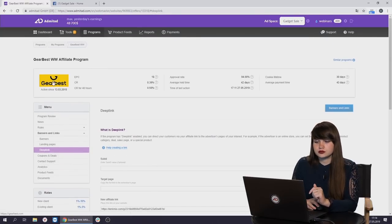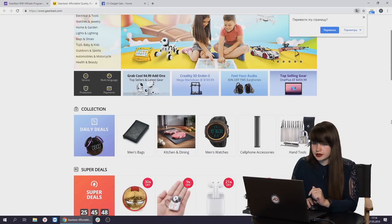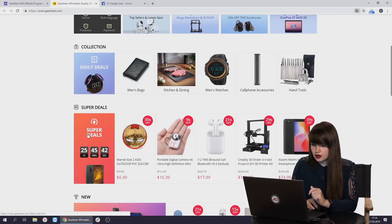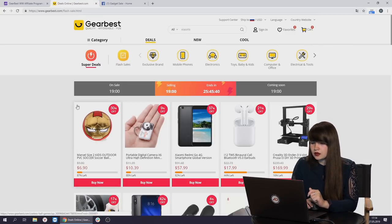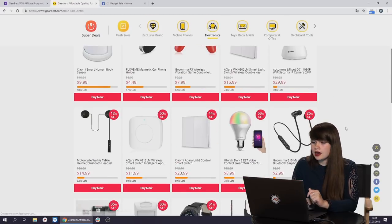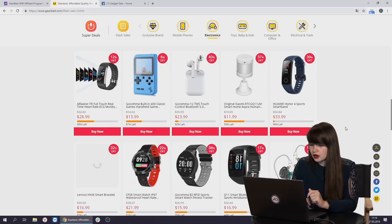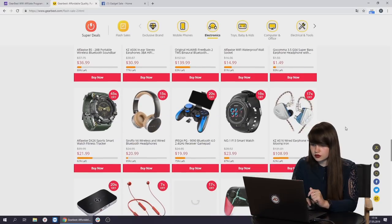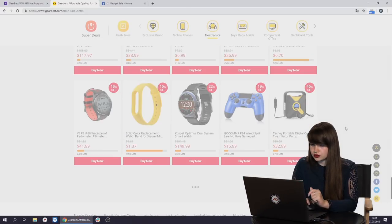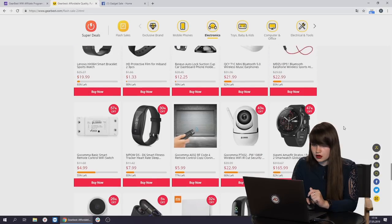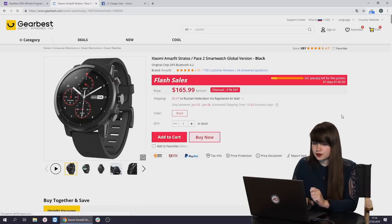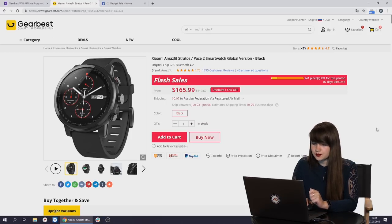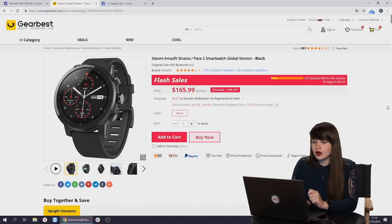Let's find some product which we are going to promote. As we have a group about gadget sale, let's find some super deals. Let's click on it. Then let's choose electronics and check what we have here. There are actually many, many products. Let's choose some of them. There are many interesting products. For example, Xiaomi Amazfit. It's a nice discount, 47% off. Also, it looks like this watch is great. Let's promote it.